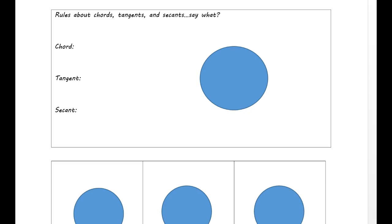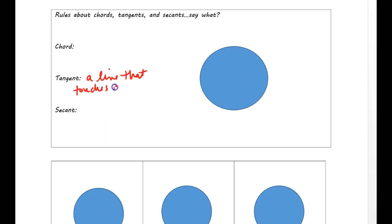If you're back, it means you're ready for part two. The first thing I want to do is just some vocab: chords, tangents, and secants. These are just different things that can be drawn on a circle. A tangent is going to be a line that touches in exactly one spot. There are a lot of things that have tangents — you could take any picture and draw a line on it that only touches in one place and it would technically be a tangent. But on a circle it's a little easier to see.